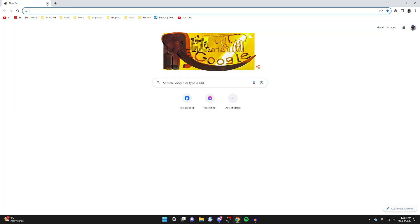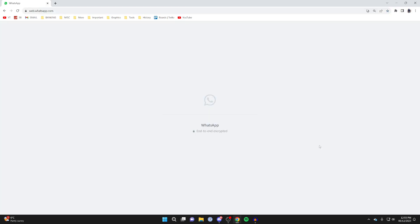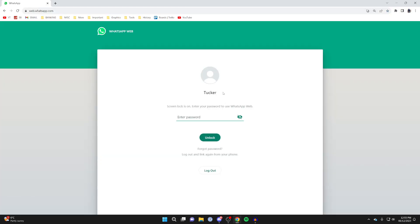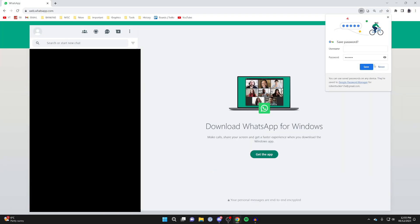A minute has now passed and I'm going back to WhatsApp Web. As you can see it says screen lock is on — enter your password to use WhatsApp Web. I'll enter mine, click unlock, and here we are, it's now loading. That's it.